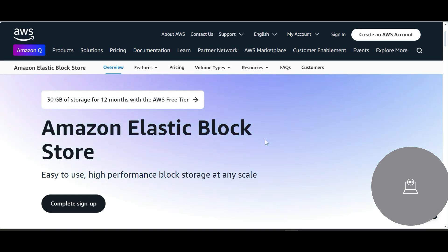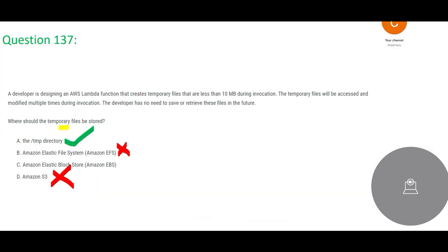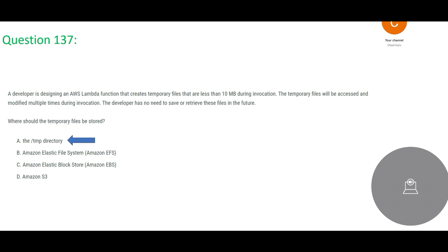But always remember, if there is no EC2, my friend please listen to me carefully - if there is no EC2 into the equation, EBS is ruled out. EBS is only associated with EC2 instances. Since the question is talking about AWS Lambda compute, not AWS EC2 compute, and EC2 is not mentioned in that question, we would not select EBS. In any case, EBS is used for permanent storage. So this option A, temp directory, would be our final answer.